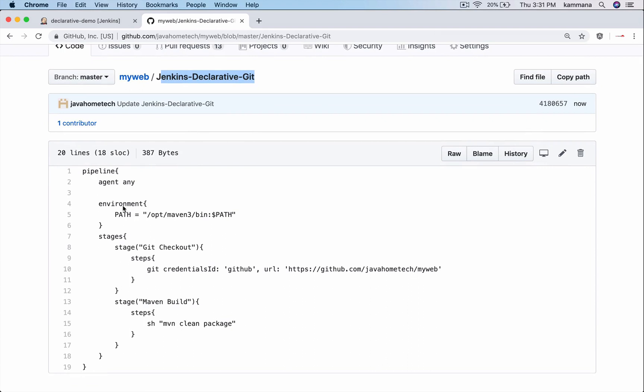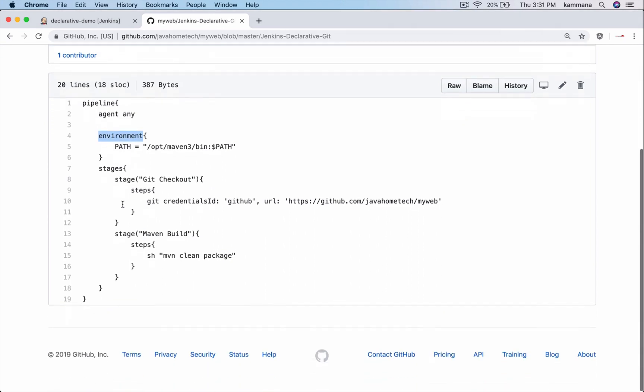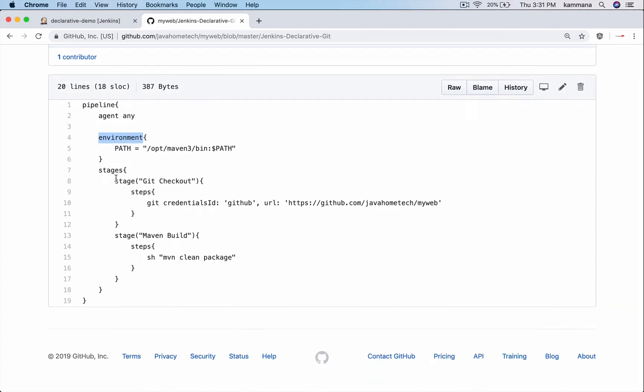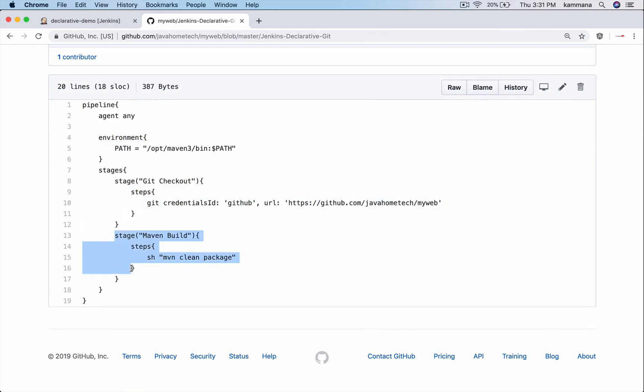When you build it does two things: it will add your Maven to the path with help of the environment variable block, and it will execute two stages. One stage is to check out, the second stage is to build the code which is available after git checkout.